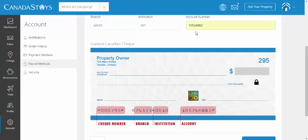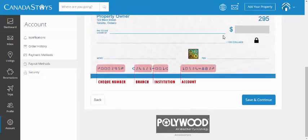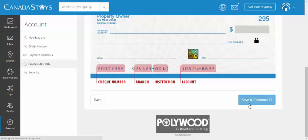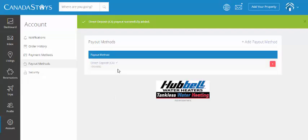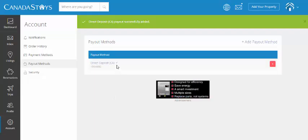Okay, so these are just examples. You're going to use your own information, of course, and then save and continue. Great. It's done. It has a small check mark here, and that's the default. So, we've now set up one payment method.